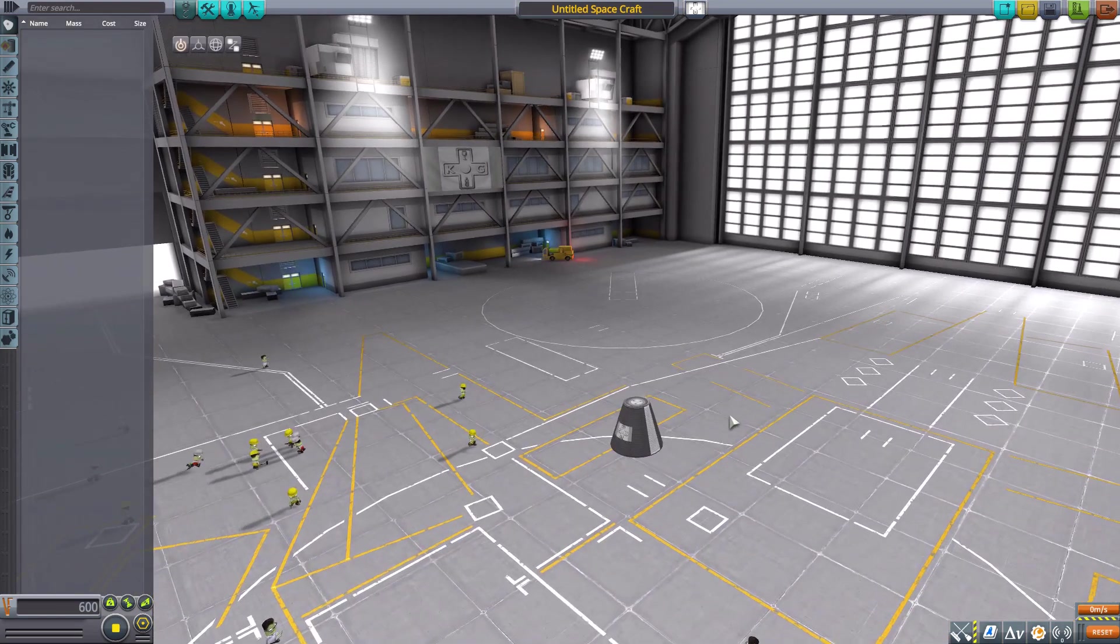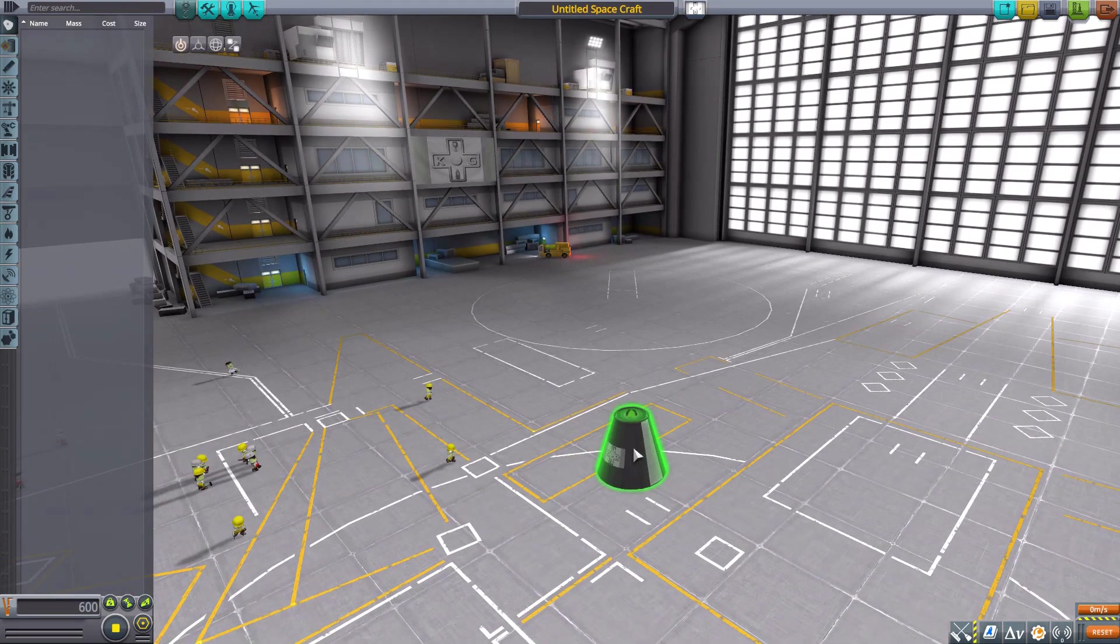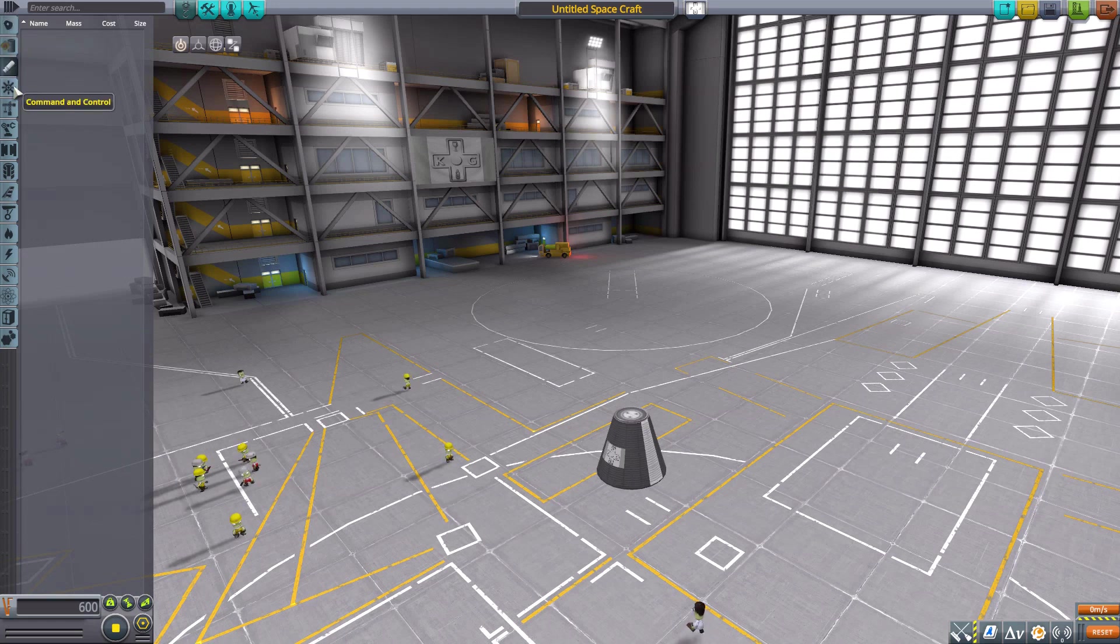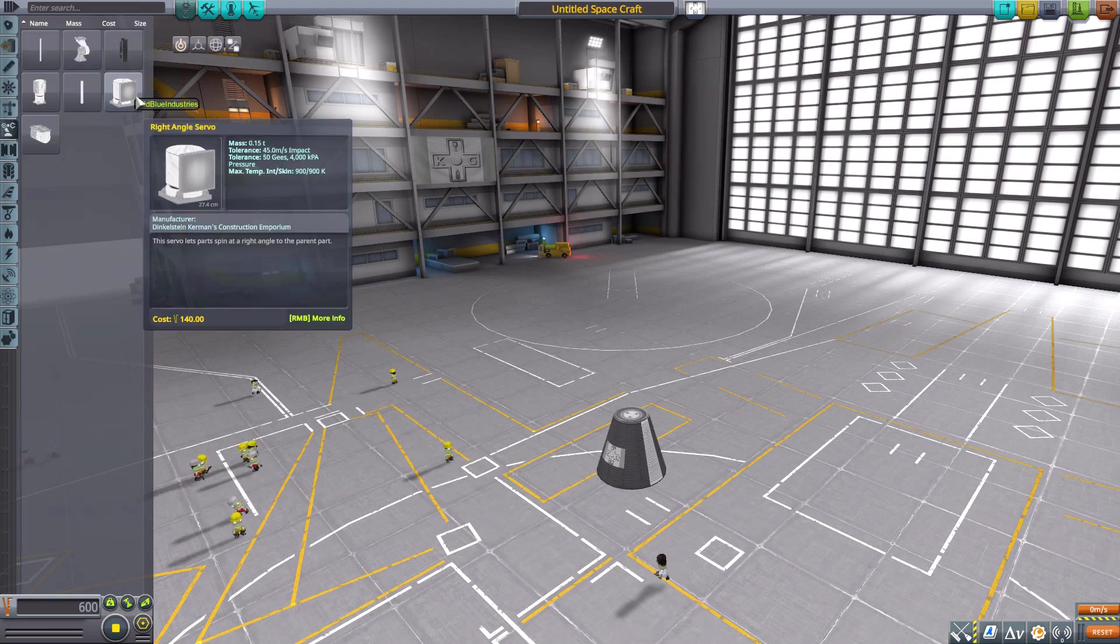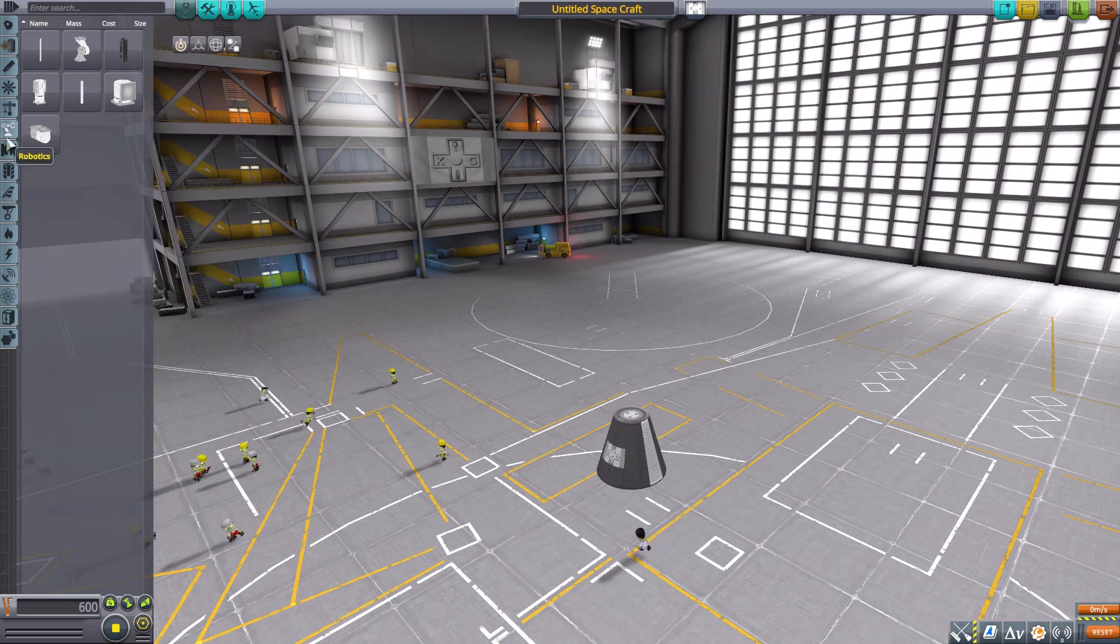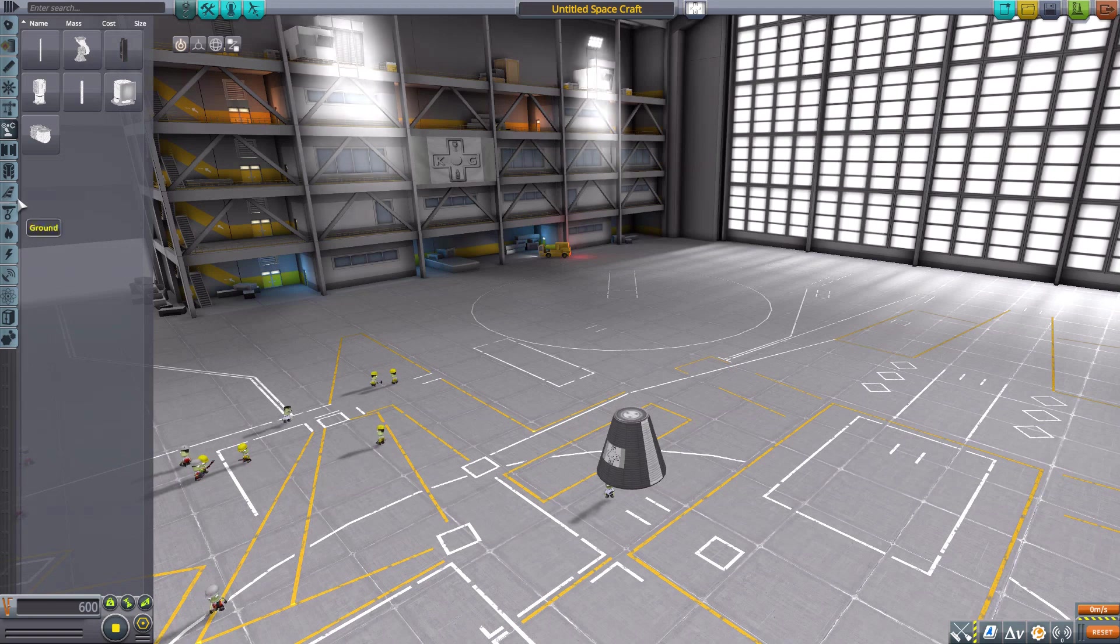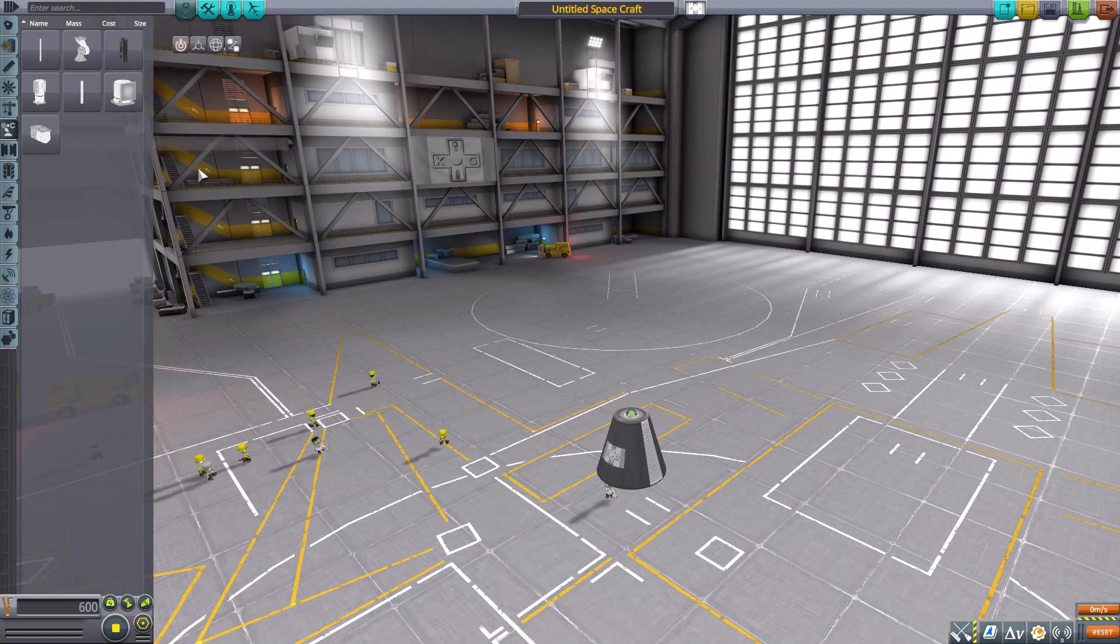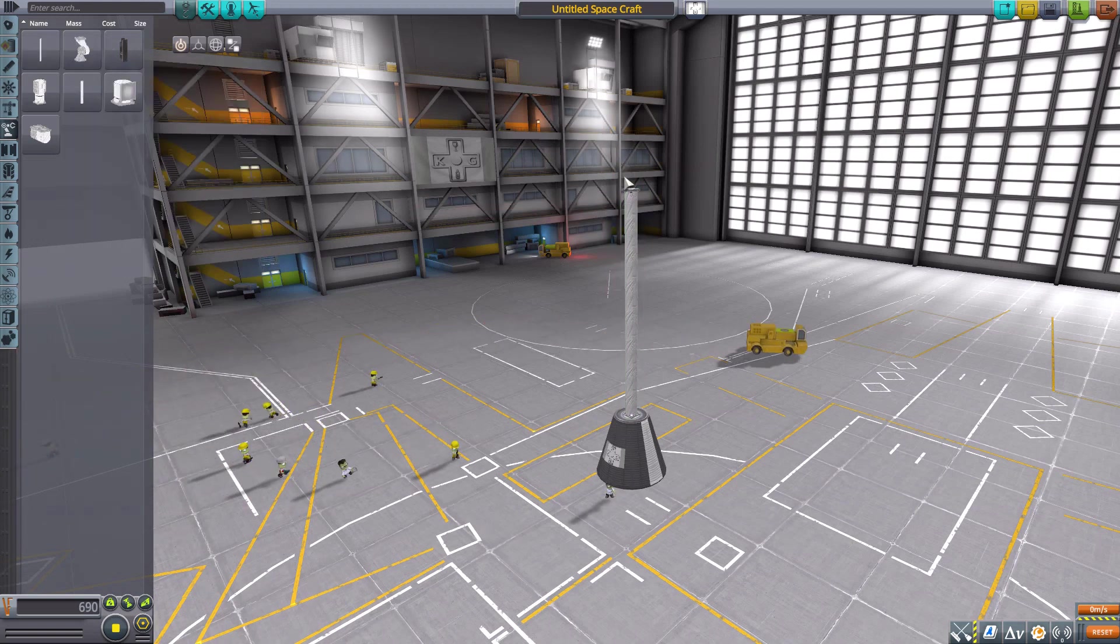This being a robotic-based parts mod, we're not going to have anything in these first couple of categories. Starting down here with the majority of the parts being in the robotics tab, though we do have a few other utility parts in some of these other categories, which is quite nice.